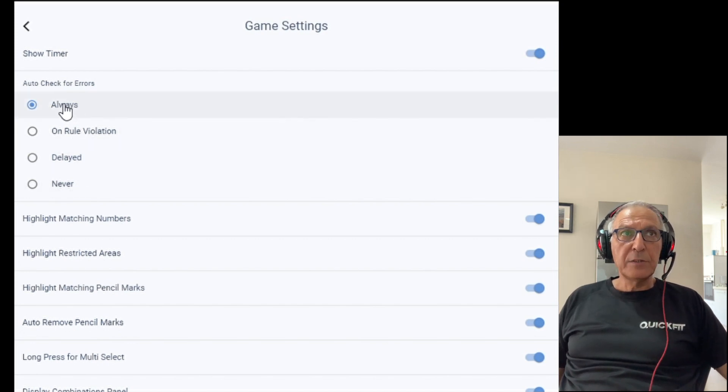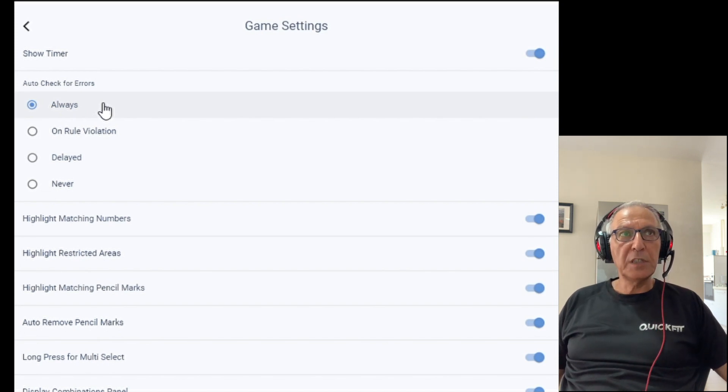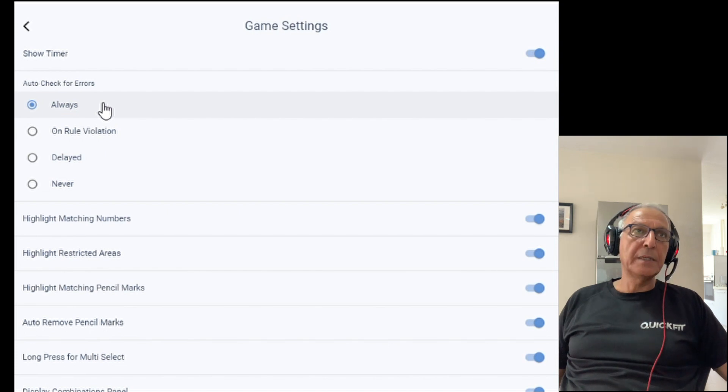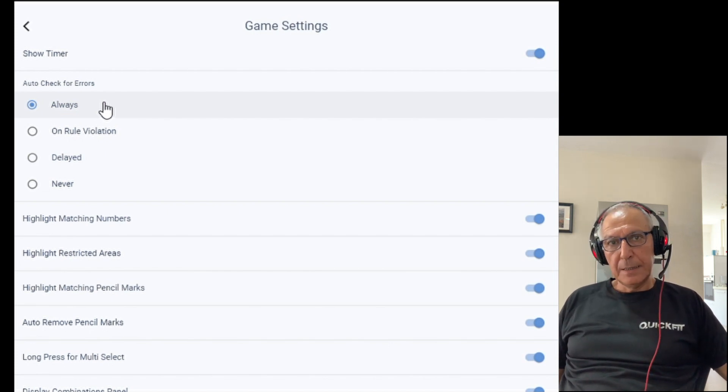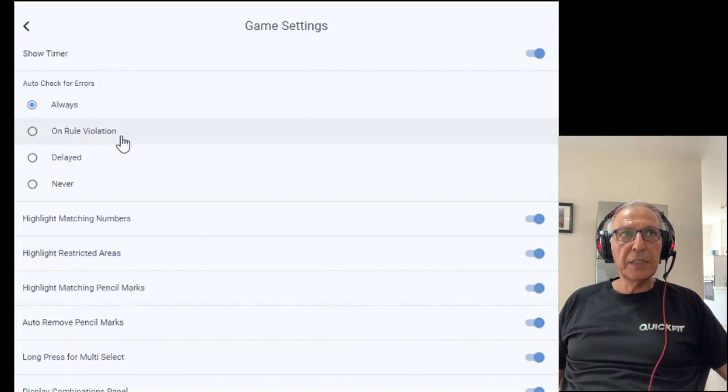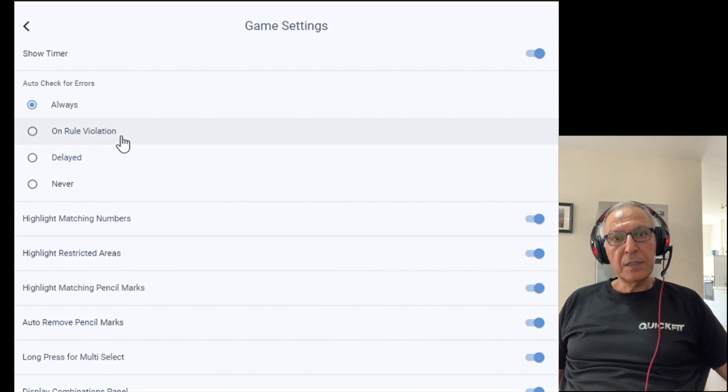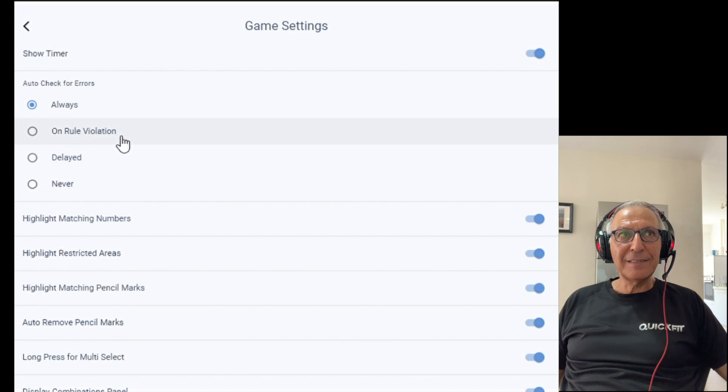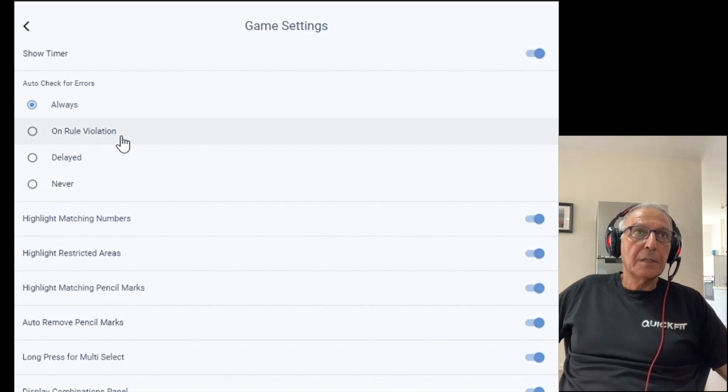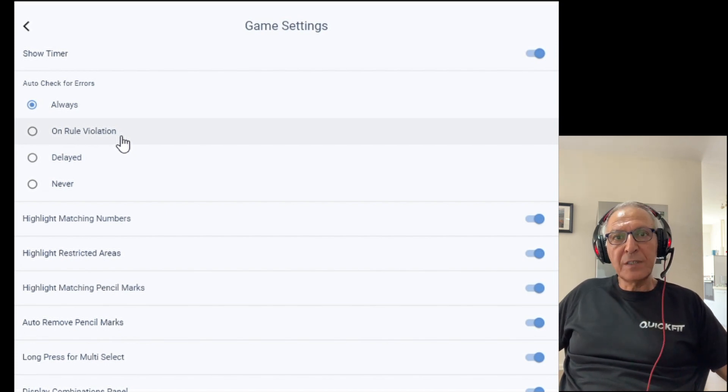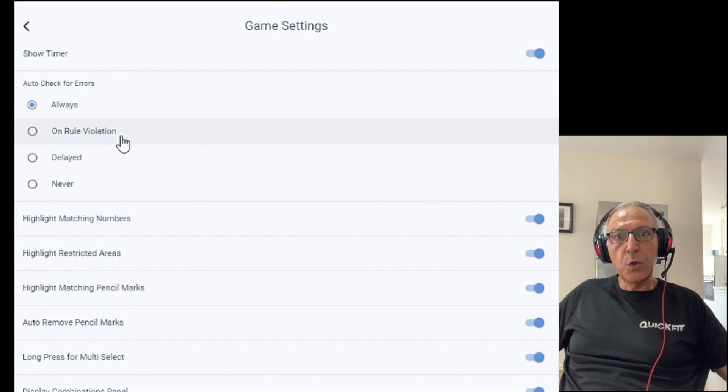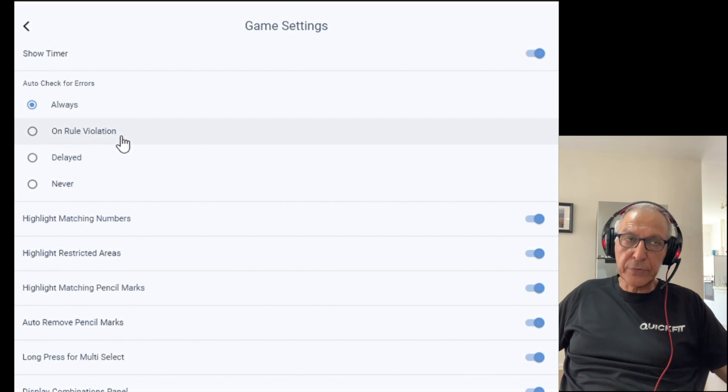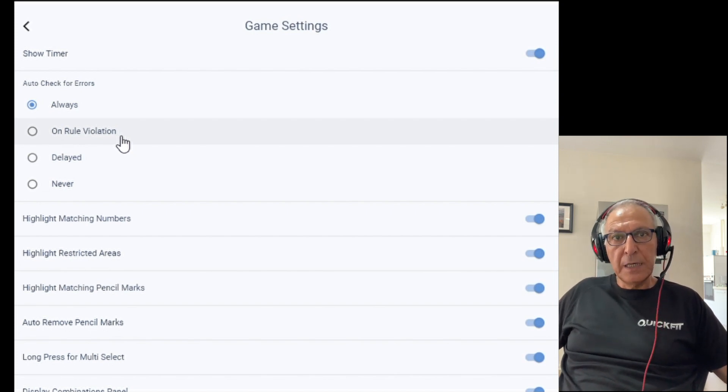The first one is always. What always means? As soon as you enter a wrong digit into a cell, this digit will be painted in red, telling you that you made an error. The second mode is only on rule violation. Meaning, when you enter an error into the board, unless it violates the trivial rules of the game, you won't see an error. For example, what is the trivial rule in a game? If a row has already the digit 3 and I will enter additional 3, it's a trivial rule violation and you will see an error immediately.